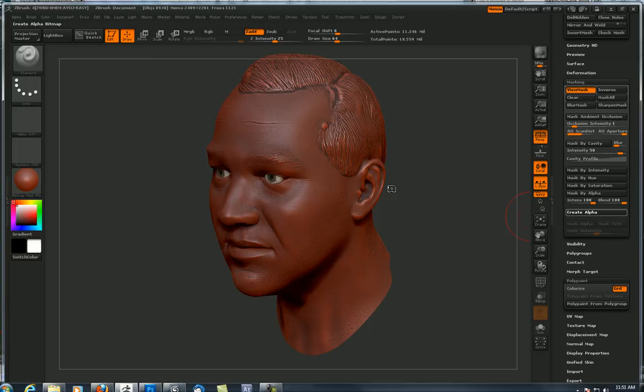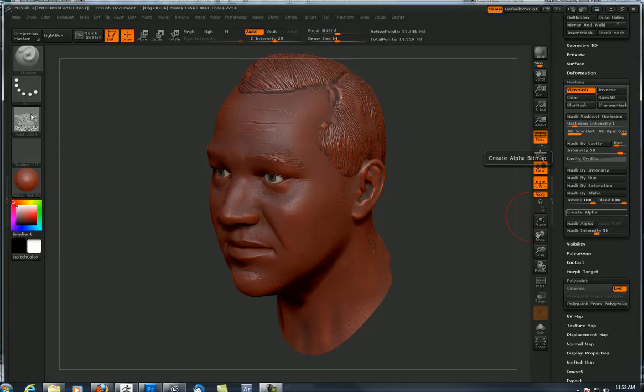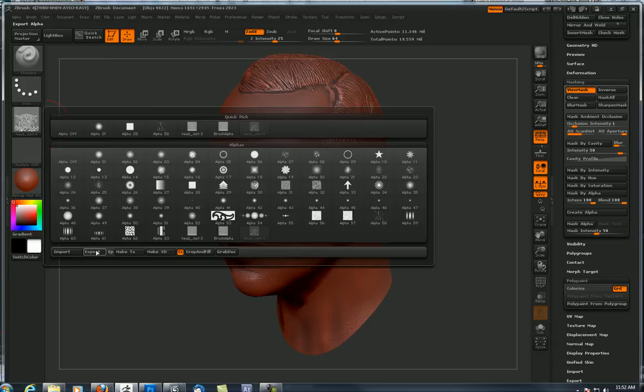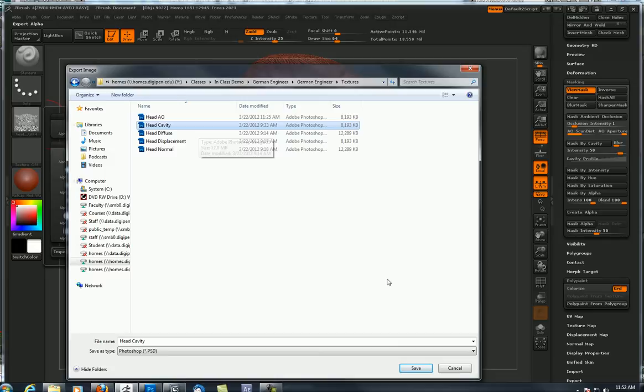Now I'll hit 'Create Alpha' - that's going to take 30 seconds to a minute. That was successfully created - here it is in the alpha tray, not the texture tray, so I'd come up here to flip it vertically if I wanted to. I'm going to export that and call it 'head cavity'.